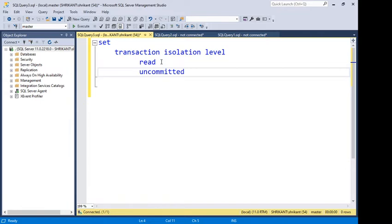You may have a question: last video we already talked about NOLOCK, and this video we are talking about SET TRANSACTION ISOLATION LEVEL READ UNCOMMITTED. Both seem to work the same, right? But there is a big difference. For example, if I'm writing a query with three tables, I need to place NOLOCK at three places. But when I use SET TRANSACTION ISOLATION LEVEL READ UNCOMMITTED, I don't need to place any NOLOCK on the tables.